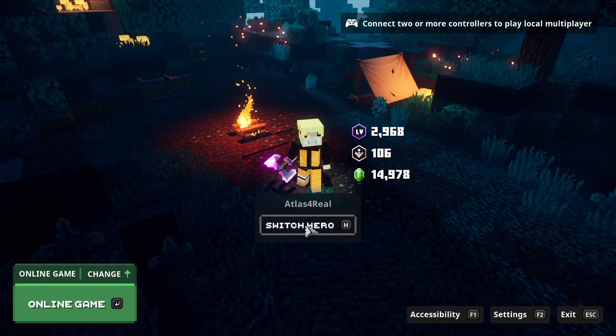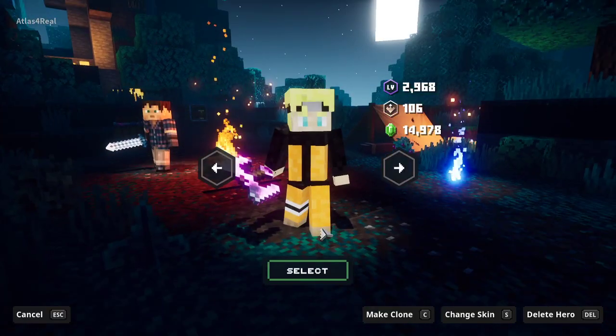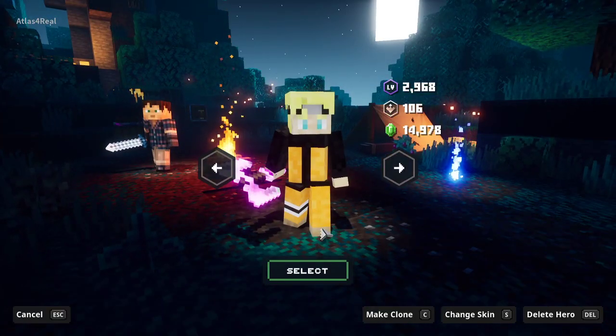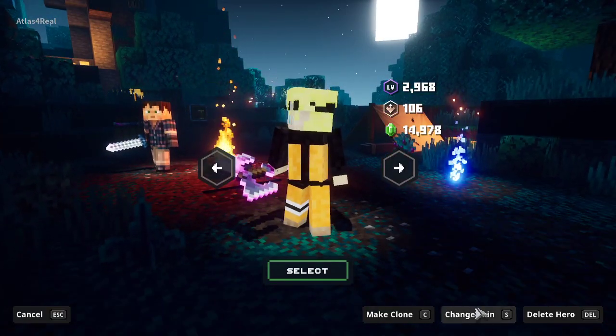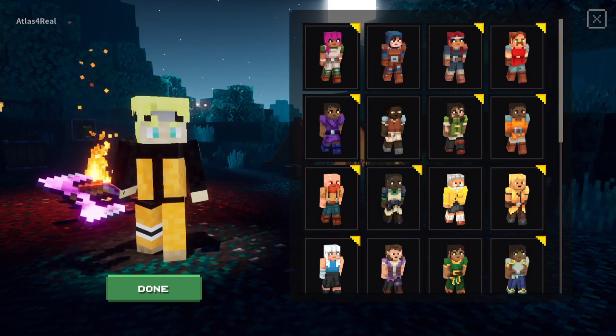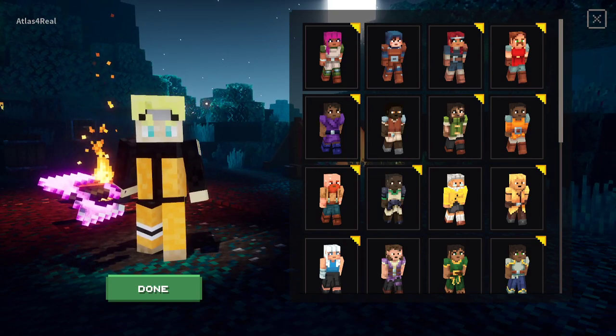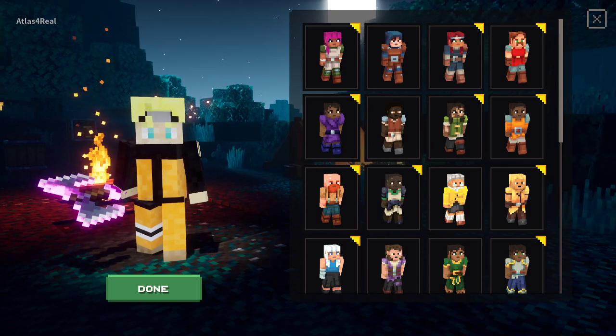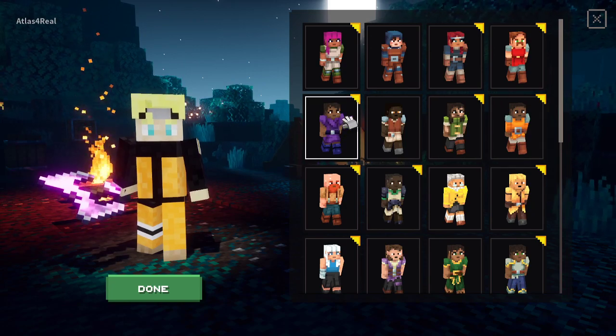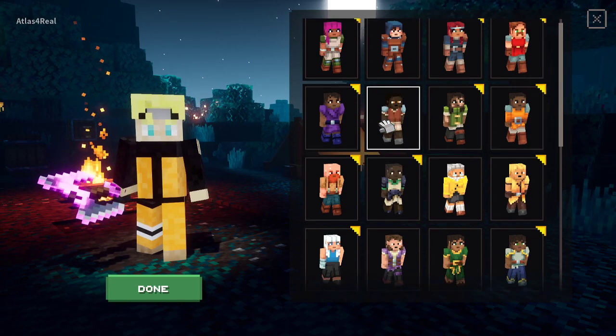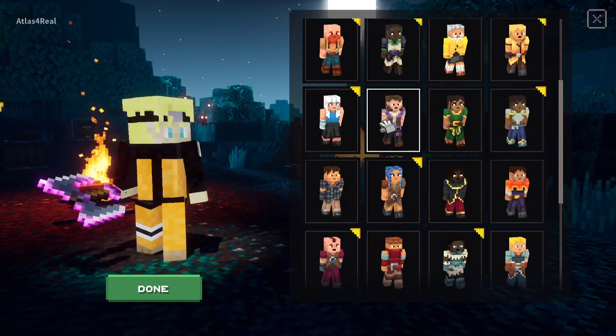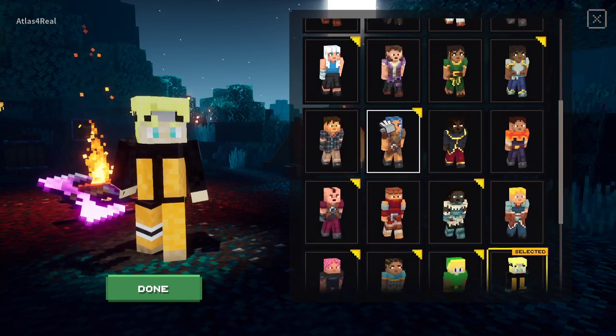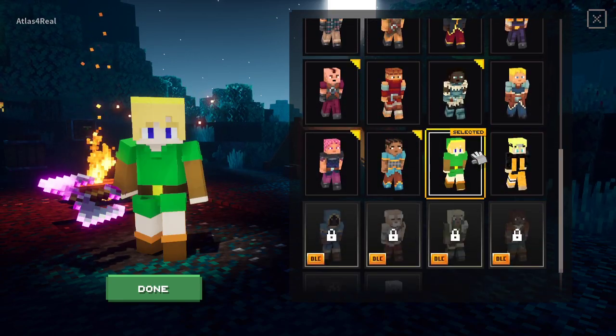We're going to go ahead and go to Switch Hero, change skin. We're going to turn down the game volume there so hopefully you can hear me a little bit better. And we're looking for our Link skin from the Legend of Zelda which we just uploaded, and you can actually see it right here.